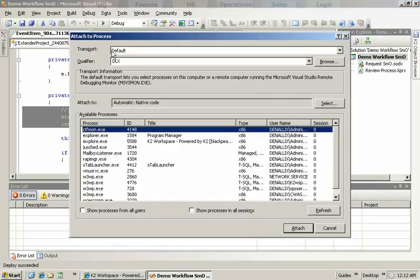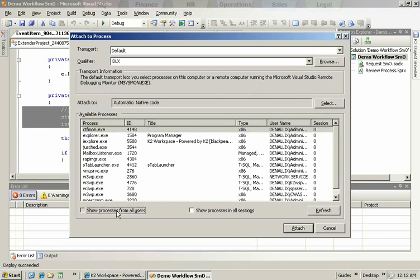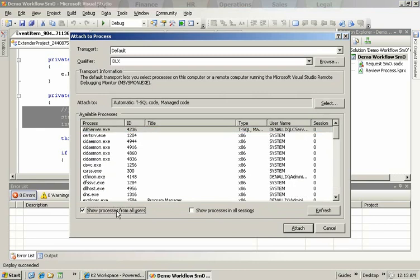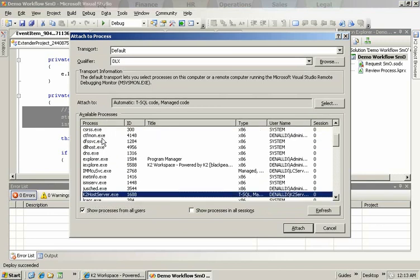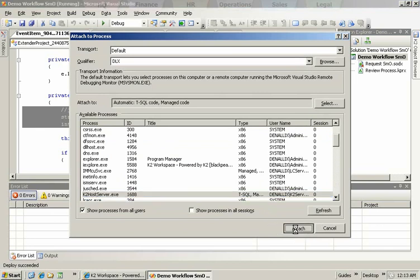We select from our list of processes the K2 server.exe. So we'll show all processes and find the one we're looking for here. K2 server.exe. There we go. Once that's selected we can click attach.